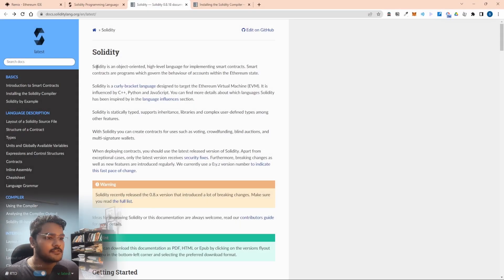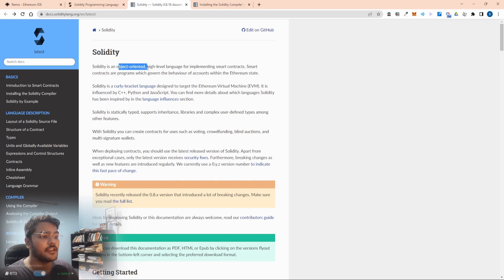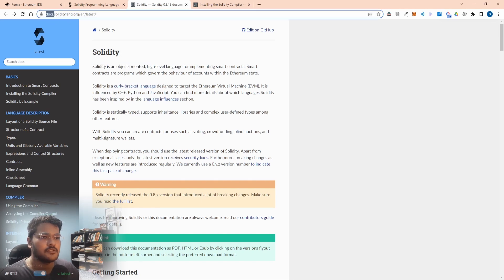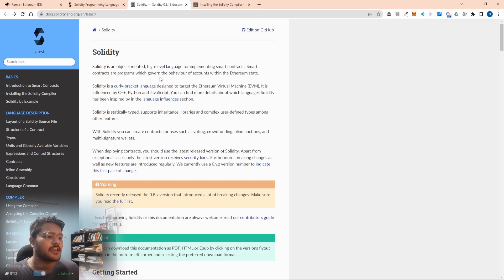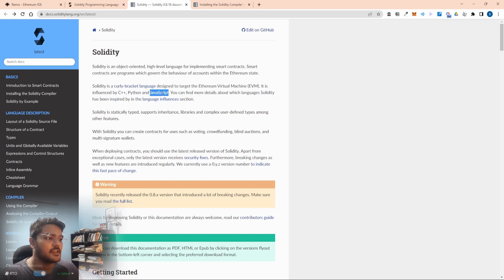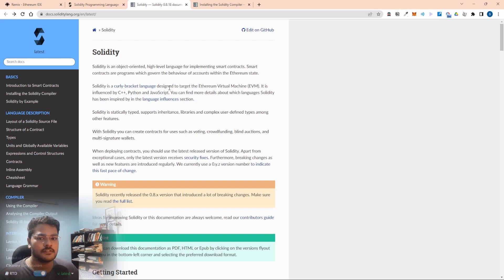Before we start, let's know a bit about this language. I'm in the Solidity docs right now. Solidity is an object-oriented language, like C++, Java. It's a high-level language, curly bracket syntax like JavaScript, and as the docs say, it is influenced by C++, Python, and JavaScript. It is mainly designed to run on the Ethereum Virtual Machine.